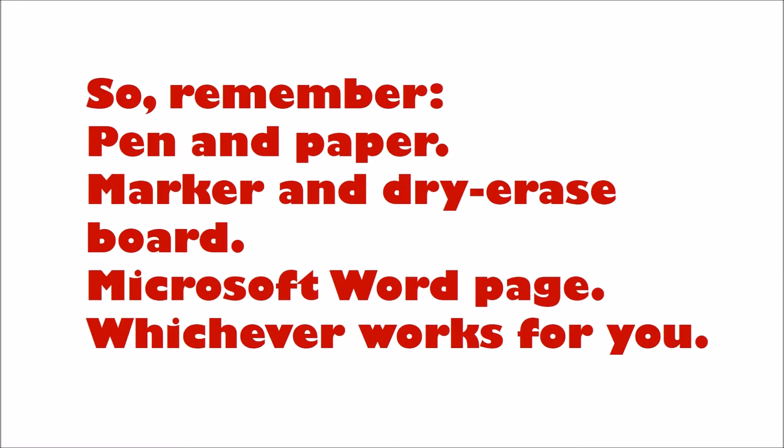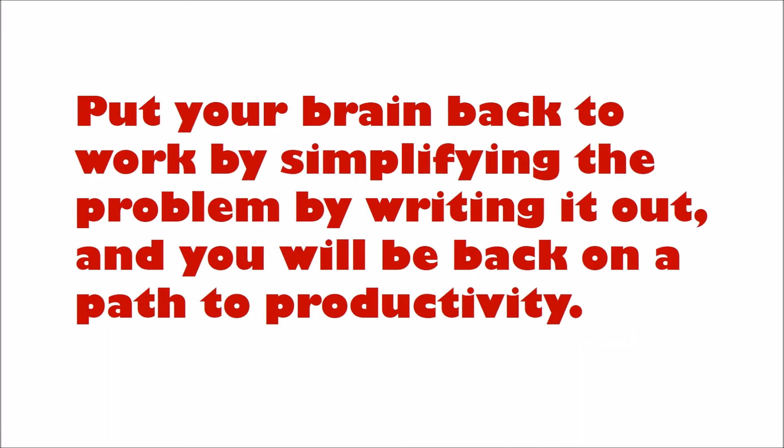So remember, pen and paper, marker and dry erase board, Microsoft Word page, whichever works for you. Put your brain back to work by simplifying the problem by writing it out, and you will be back on a path to productivity.